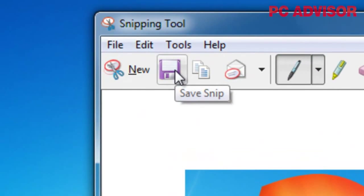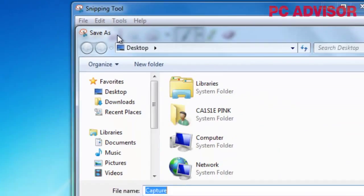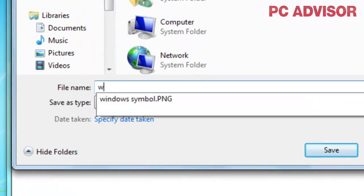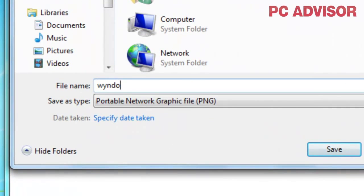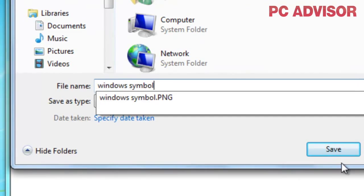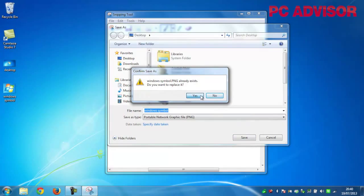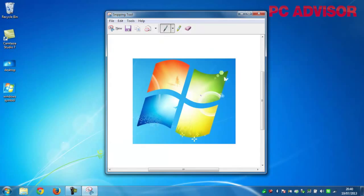There are some basic editing options available, but we're just going to save this. We hit save and call it 'Windows symbol', saving over the previous file. And there you go — two very simple ways of capturing the screen when using any version of Windows.